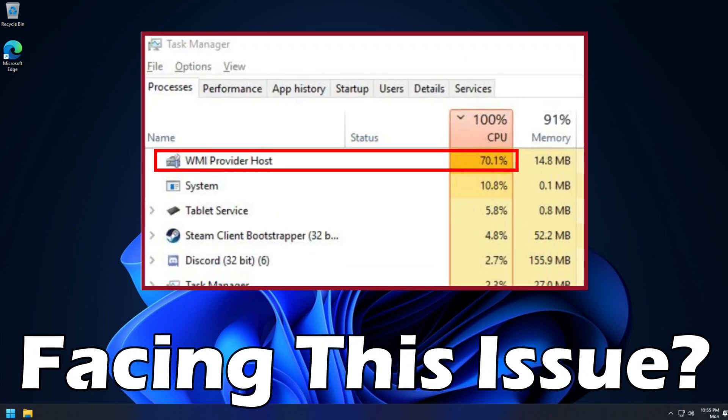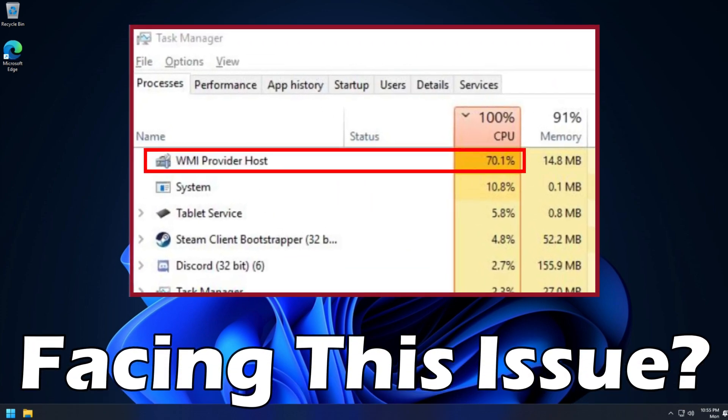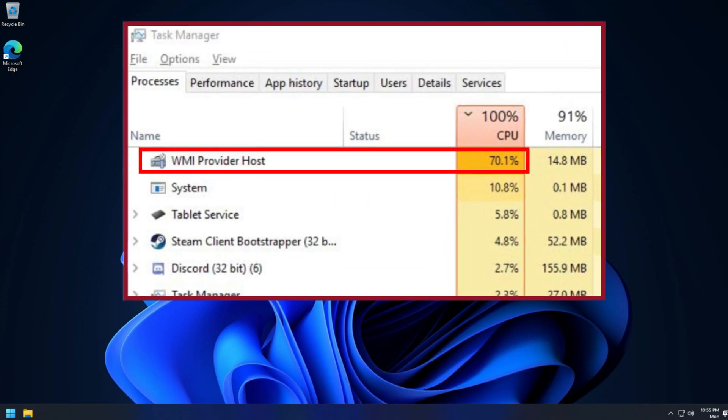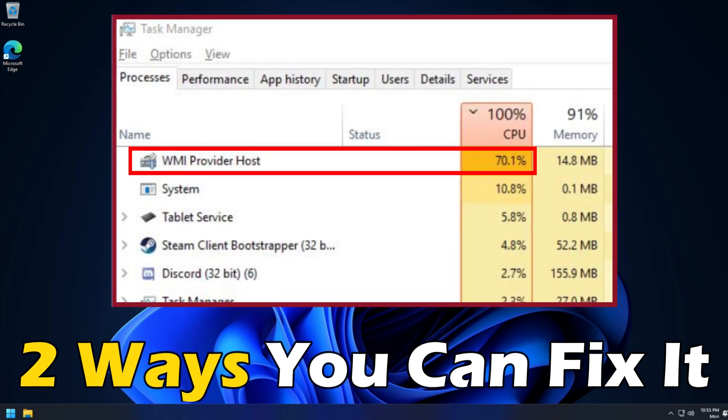WMI provider host consuming high CPU usage? Here are two ways you can fix it.